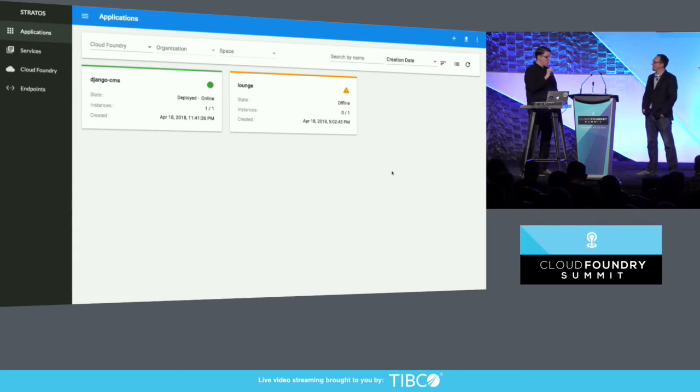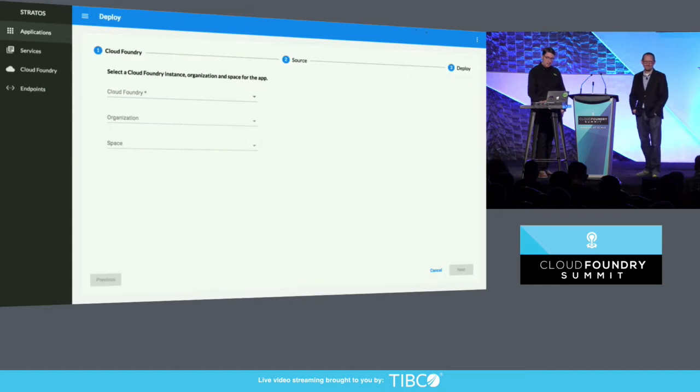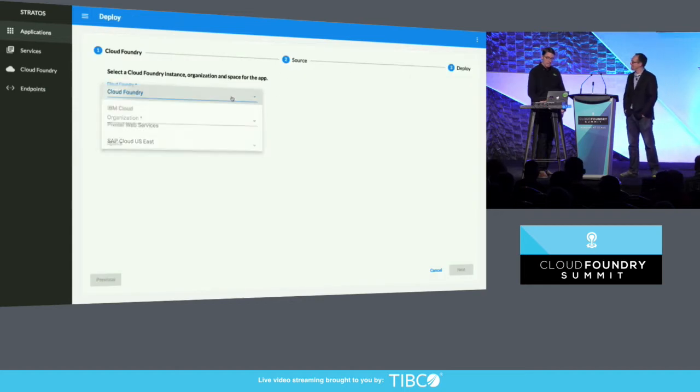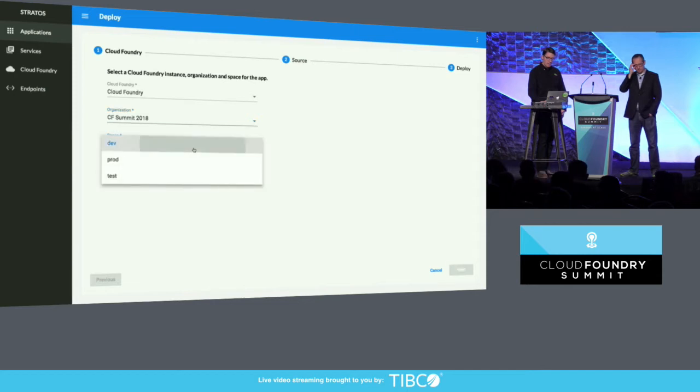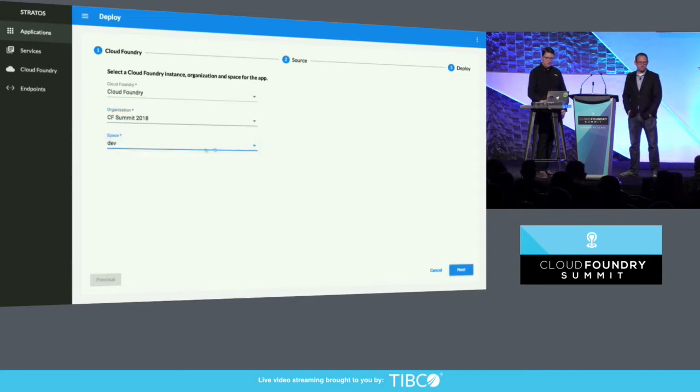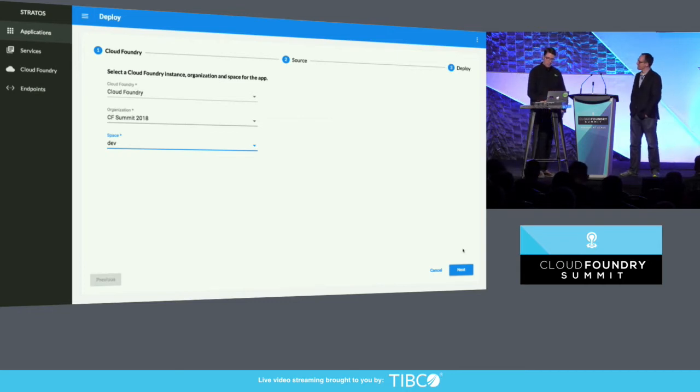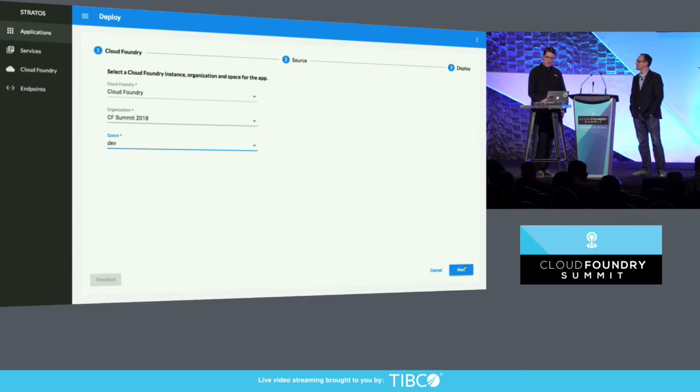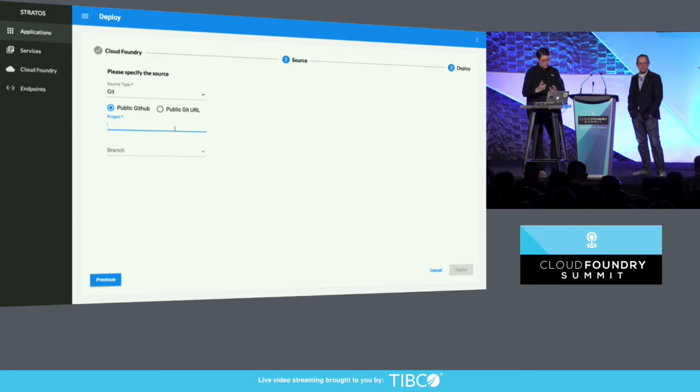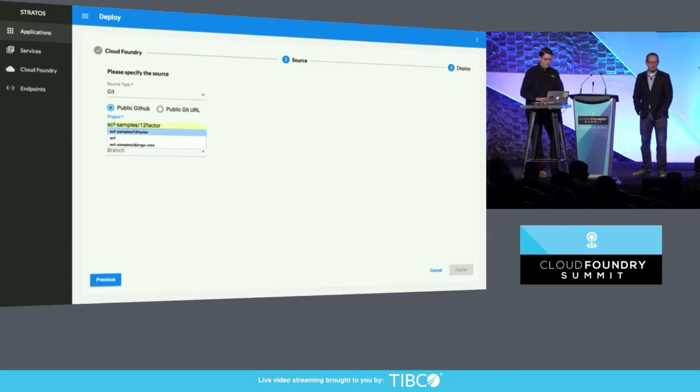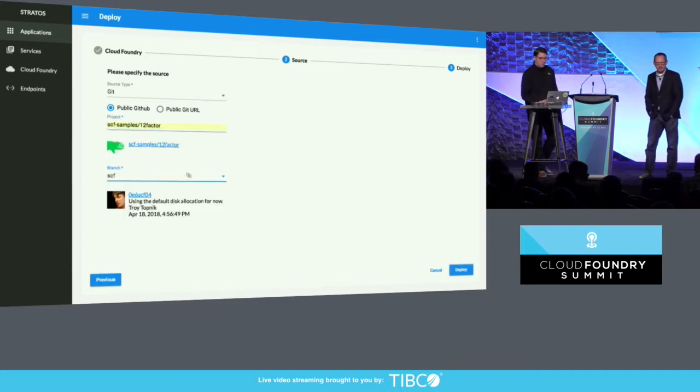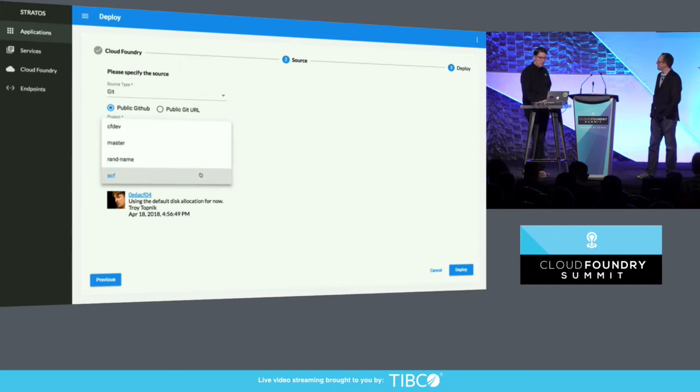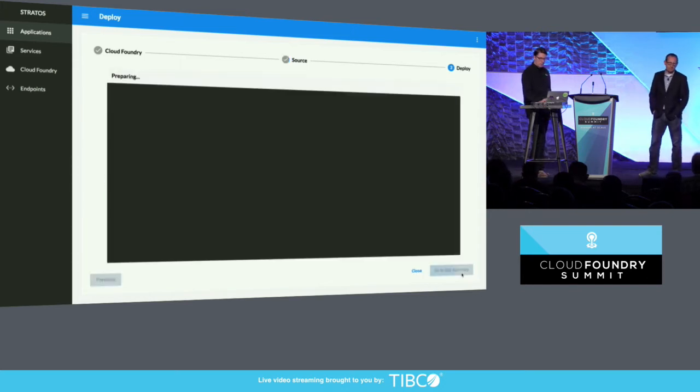So I'm choosing the organization and space. Again, I'm only shown those organizations and spaces that I'm a member of. All this information comes from the API via this API proxy that's working in the back end. And we just specify either a public GitHub URL or a public git URL or a GitHub project and branch. Has the screen resolution okay? Choose the branch that I want to deploy and hit deploy.